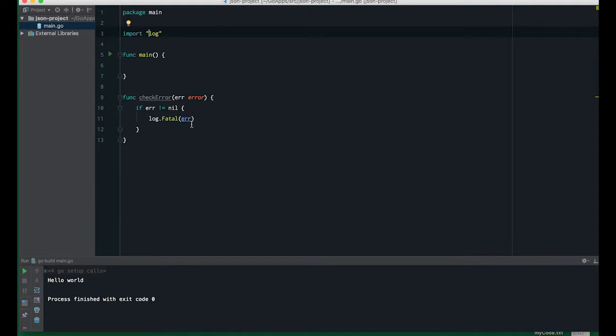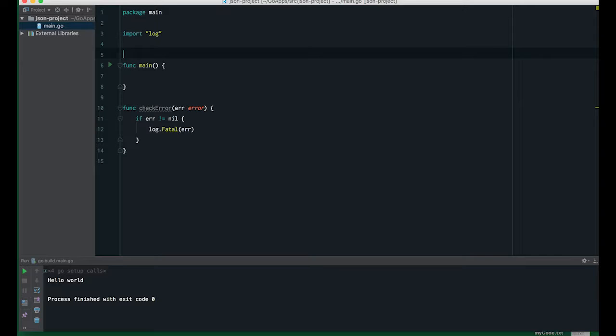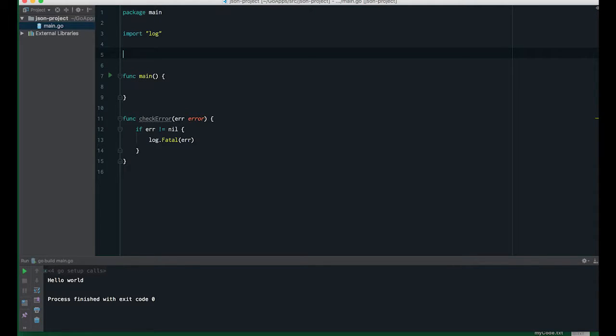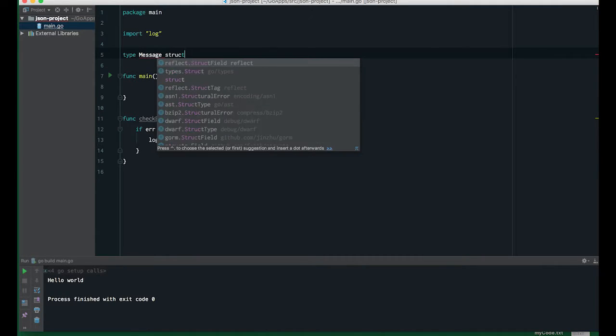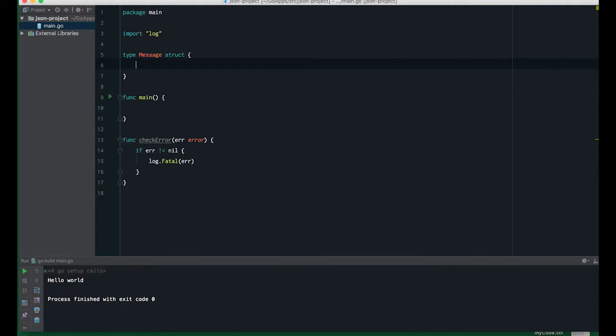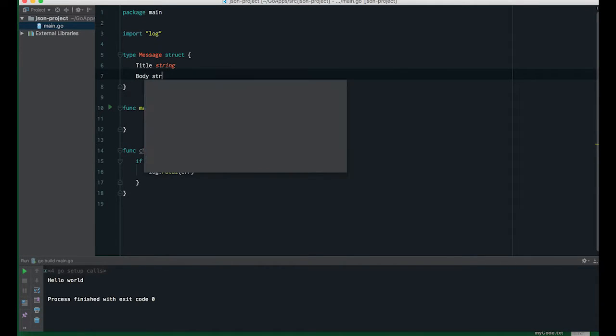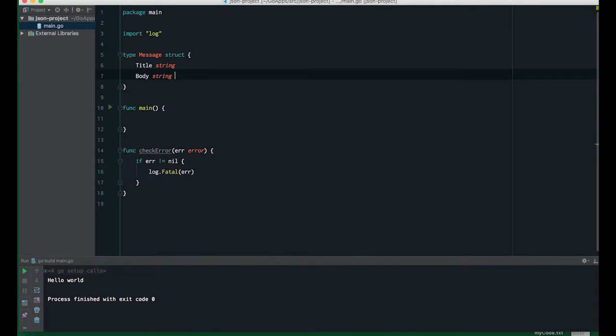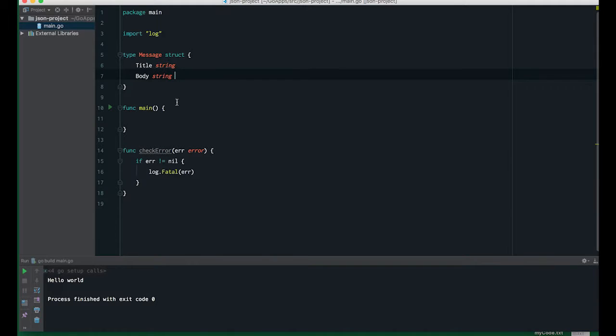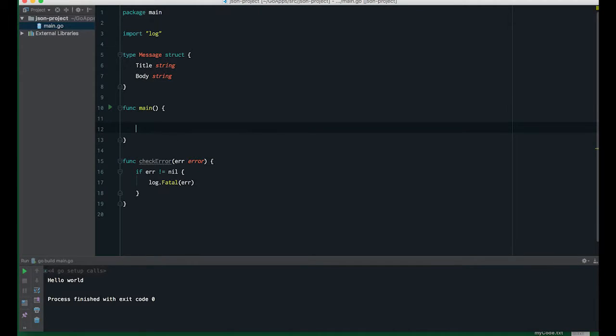The next step is to create a new Go data structure called message. Type message struct with title as a string and body also a string. You can add anything here like integer or a slice, but I'll keep it simple.